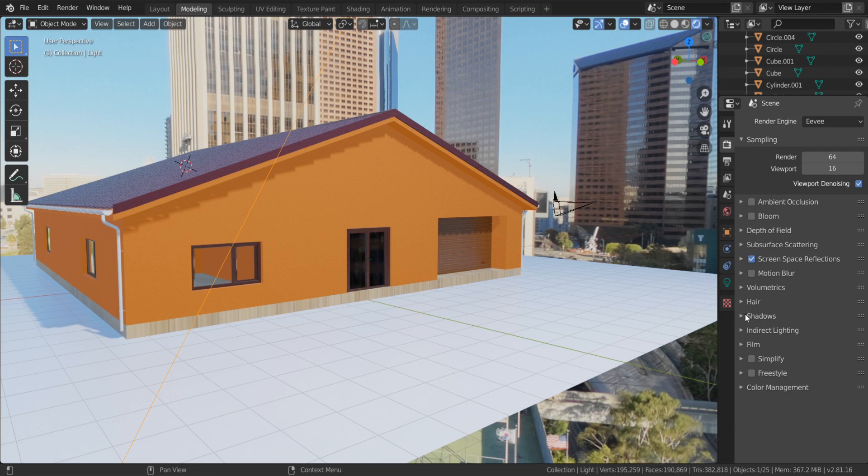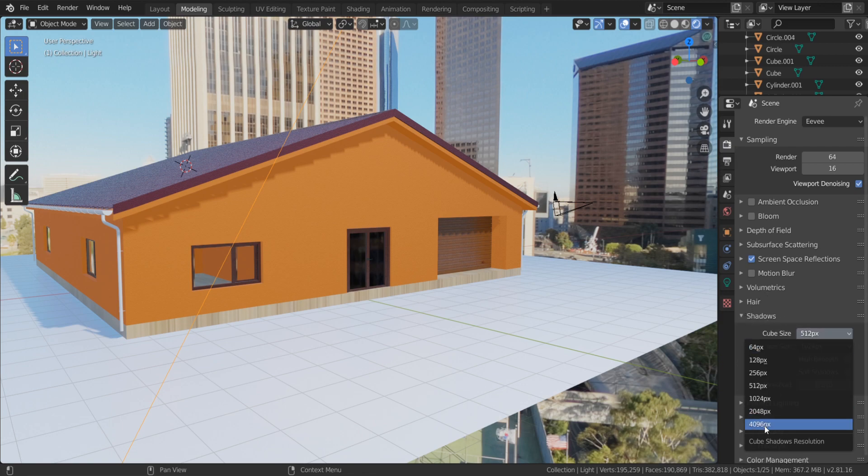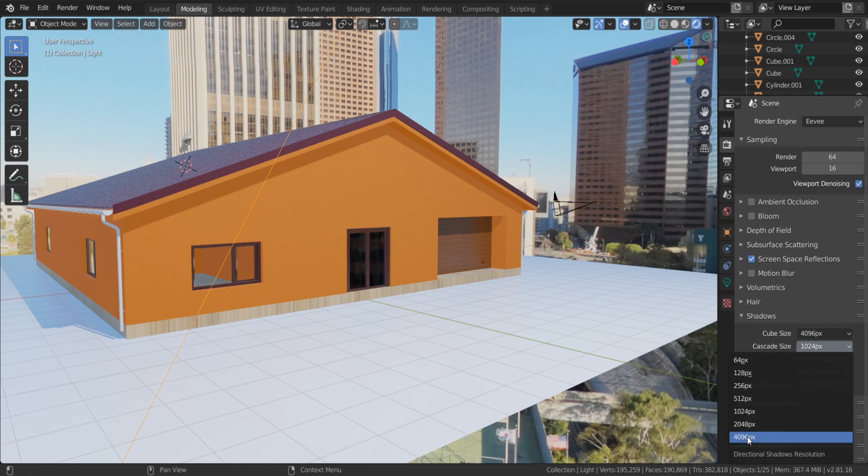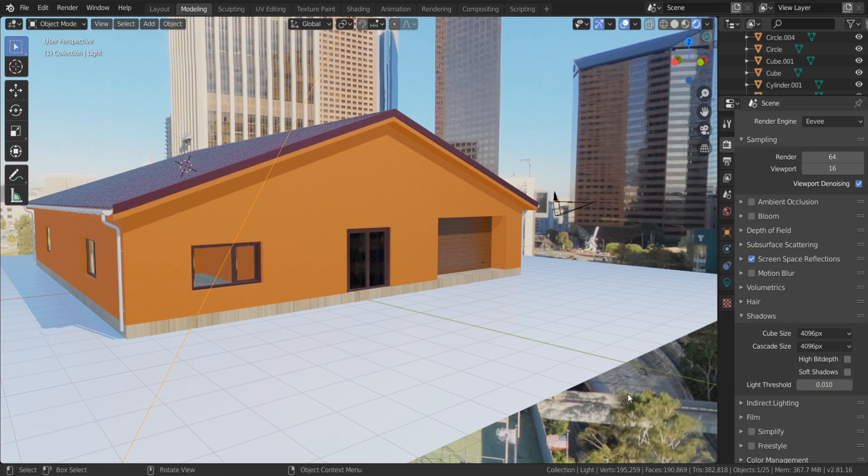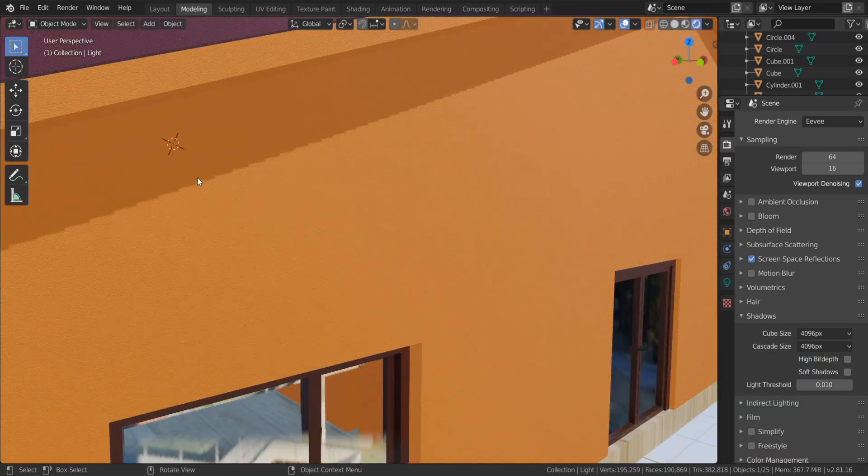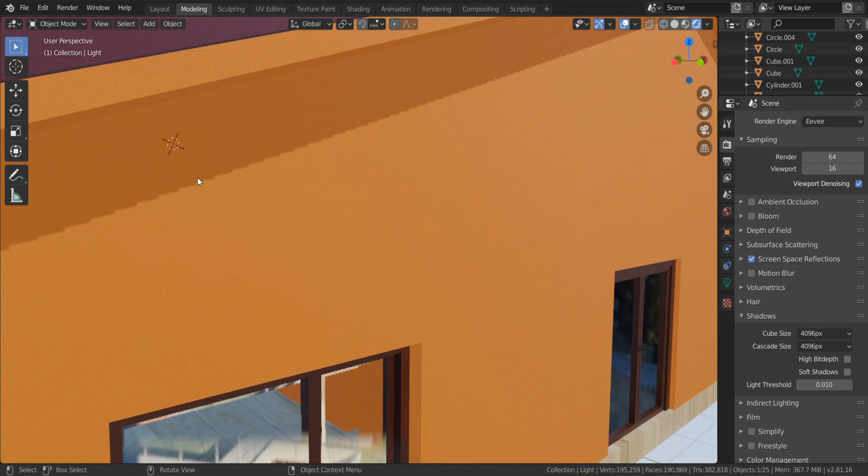Go to render, shadows, increase the cube size, the cascade size. The light bleed is almost fixed and we got the sharper shadow.